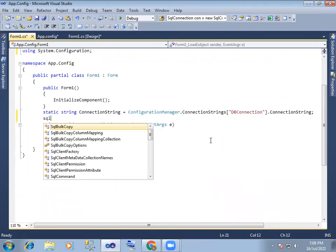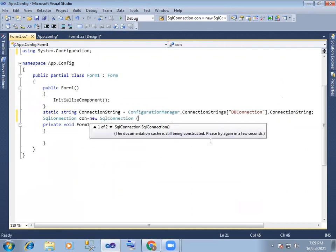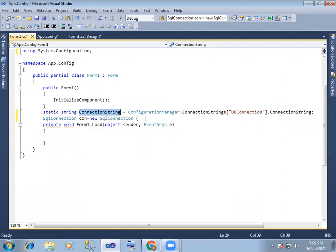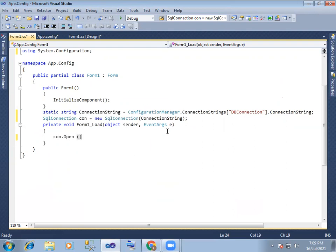Next, SqlConnection — connection equals to new SqlConnection. Here we can pass the connection string name. So connection string we can configure and we can do the work — connection dot Open.